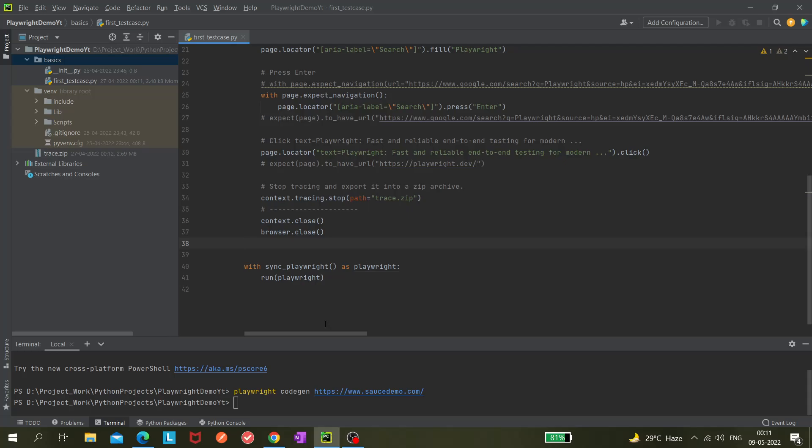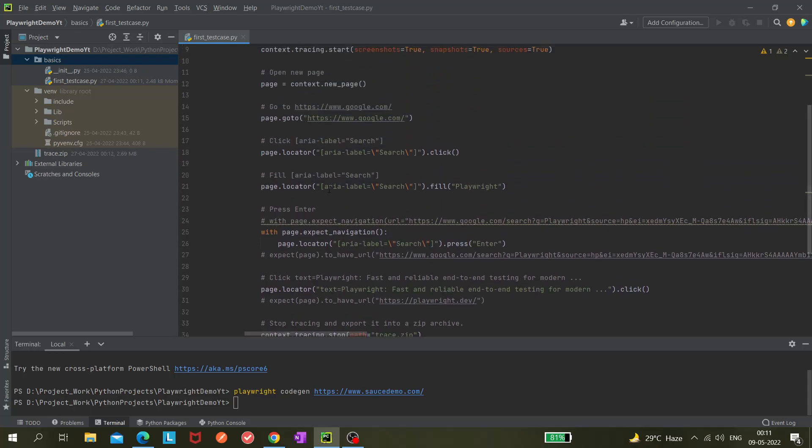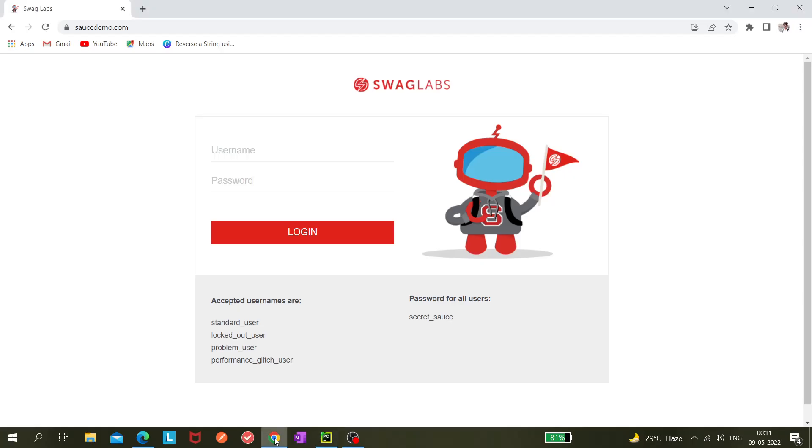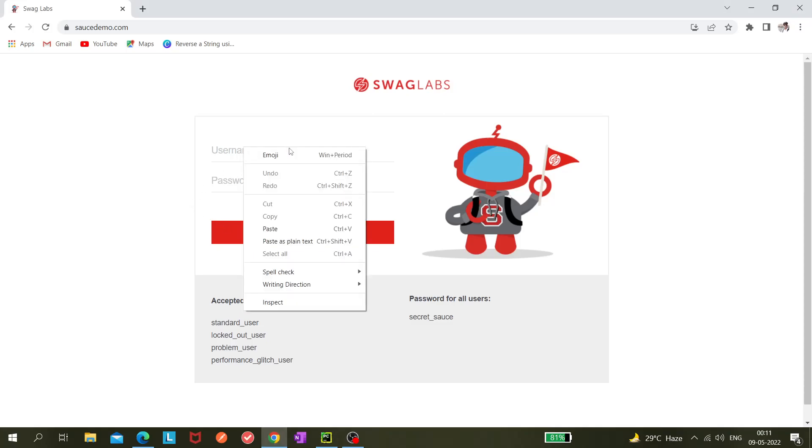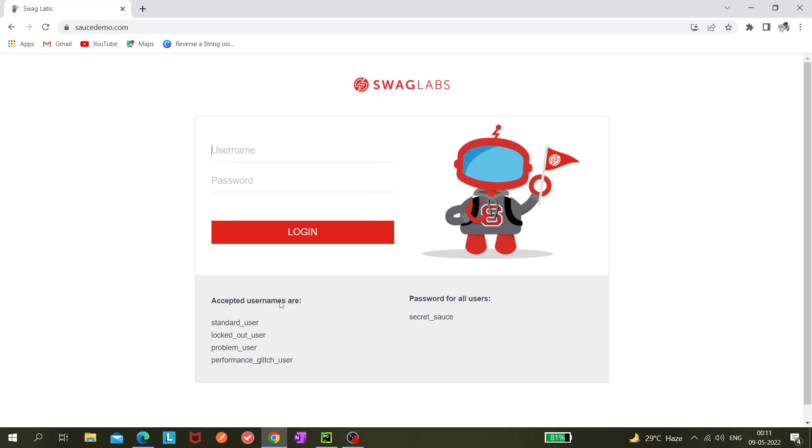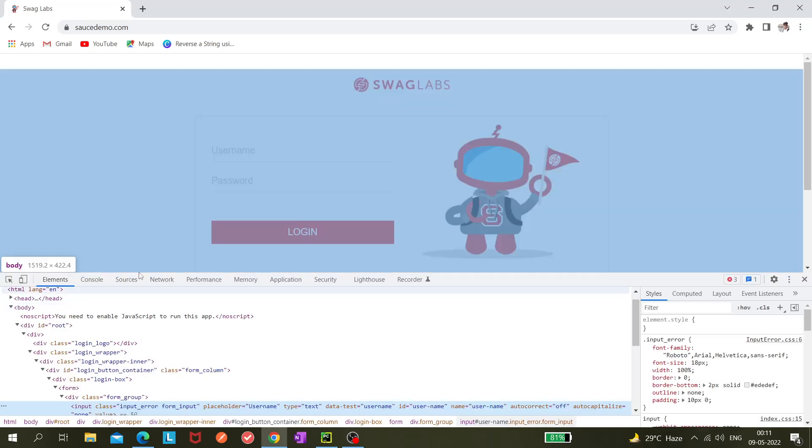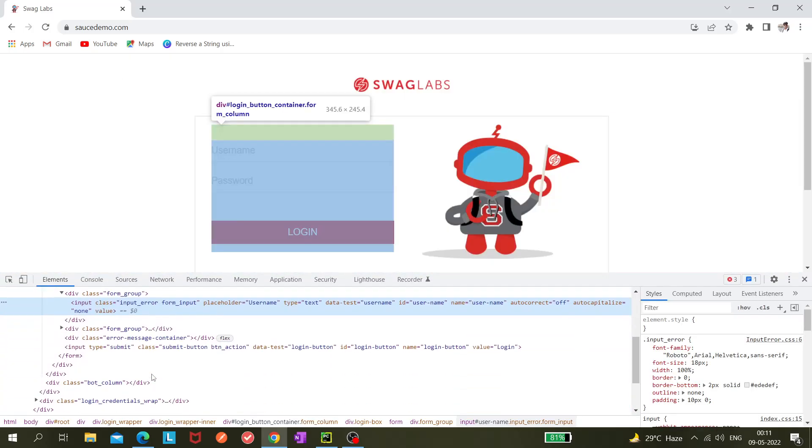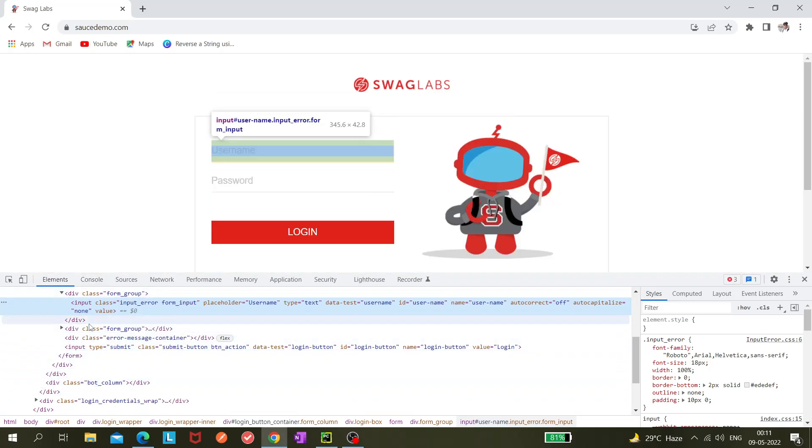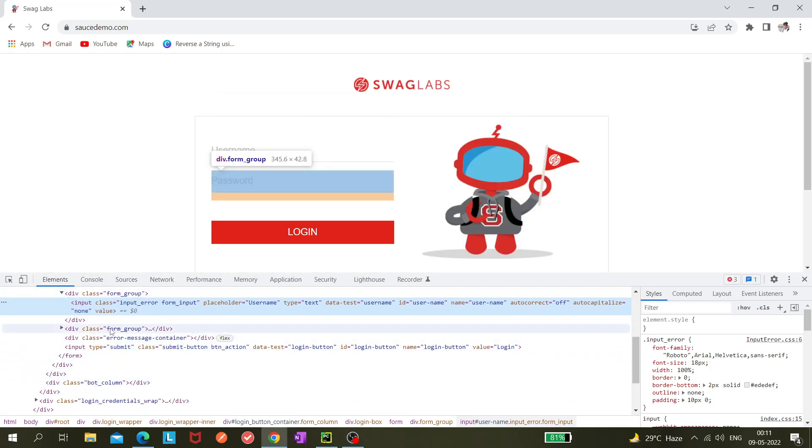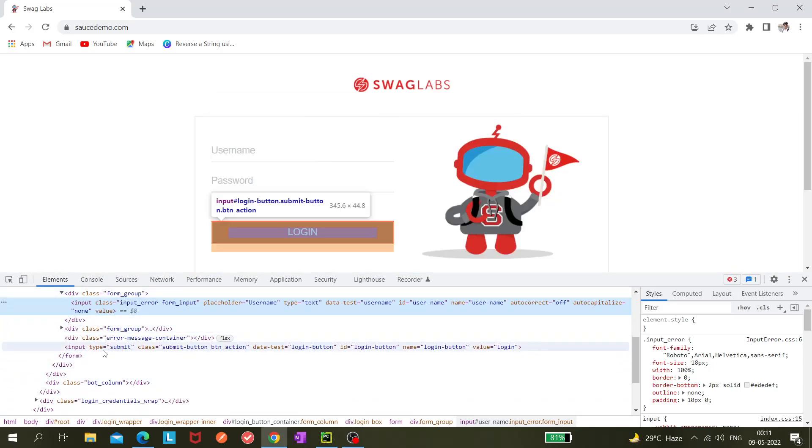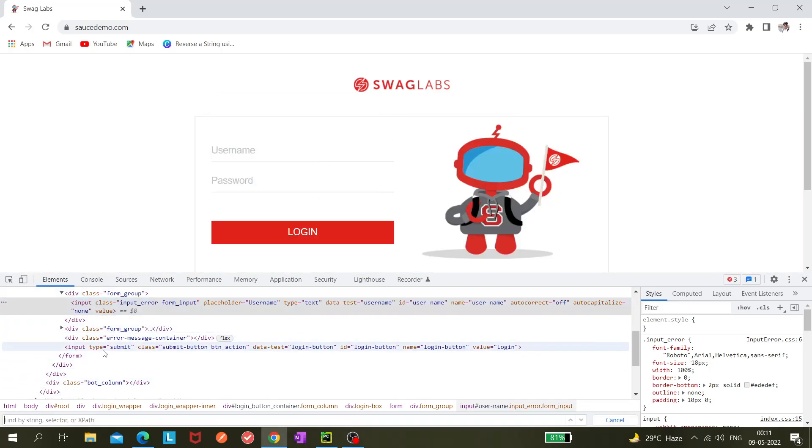If you know that, you can utilize it in Playwright as well. For example, here in this particular page, if we need to use a CSS selector, you can utilize it. I will give you an example here. Normally, how will you check whether the CSS selector is working or not? I'm inspecting this page and now I'm using this control.